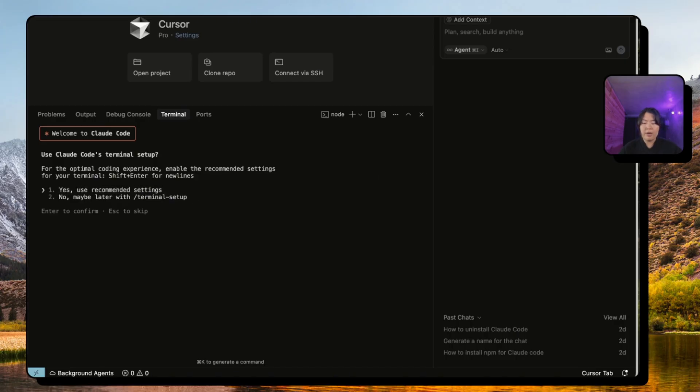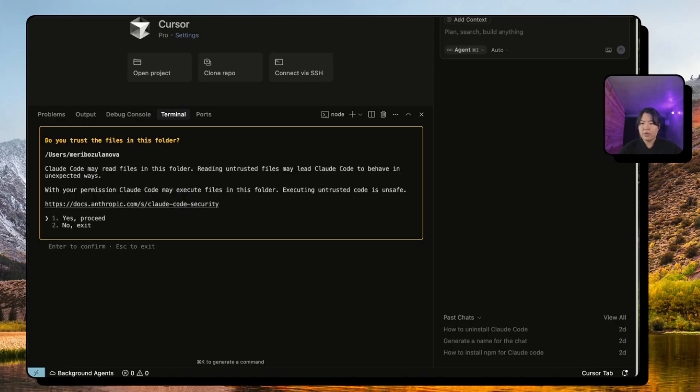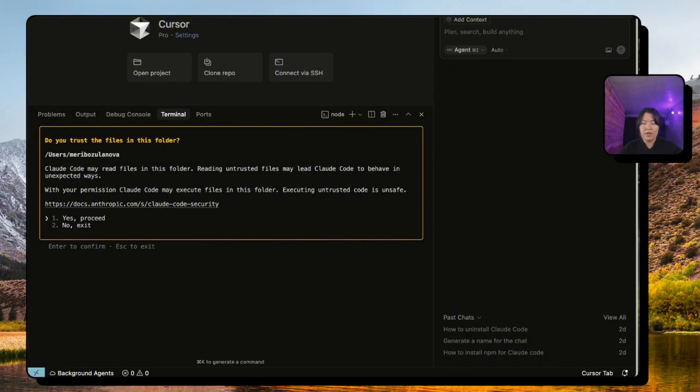It will also ask you what kind of setup that you want. The default setting is recommended so we're just going to go there. Here it's asking if you want to trust the files in this folder to Claude Code, you just say yes and proceed and you're good to go. Now we're ready to play.